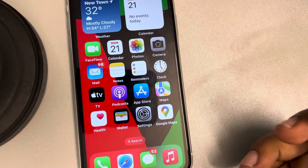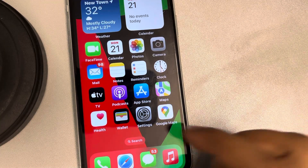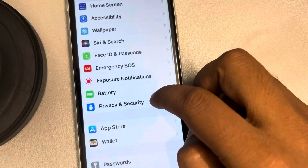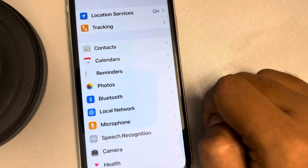Let's see which apps are tracking your iPhone. Go to Settings, scroll down, find Privacy and Security, and tap on it.